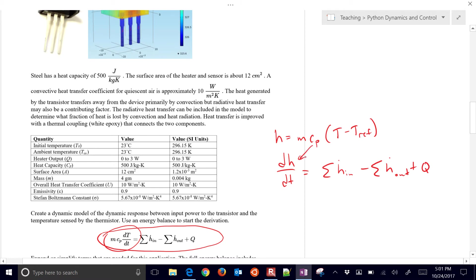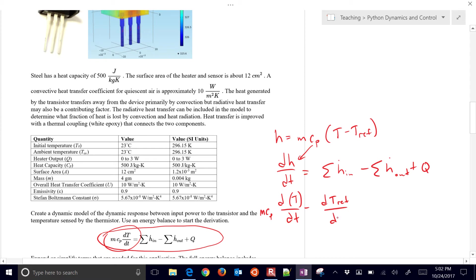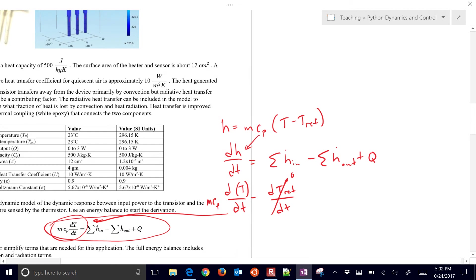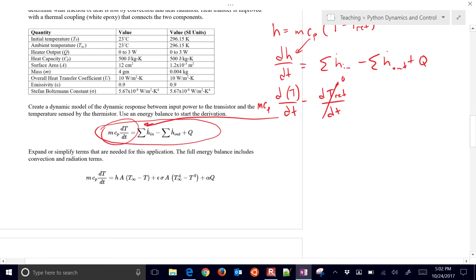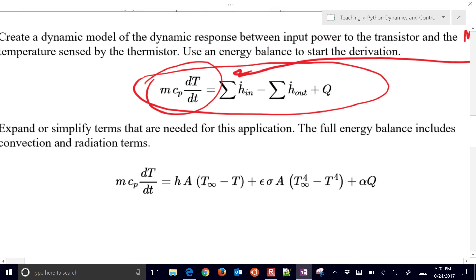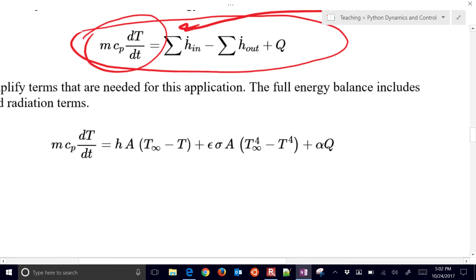I'm going to substitute that in there. If mass and heat capacity are constant, then I have dt dt minus dt ref dt, and the reference temperature, if that's constant, that's zero. So that's how we get this term on the left. And then if we want to expand the terms on the right, we can have, for example, this is convection.